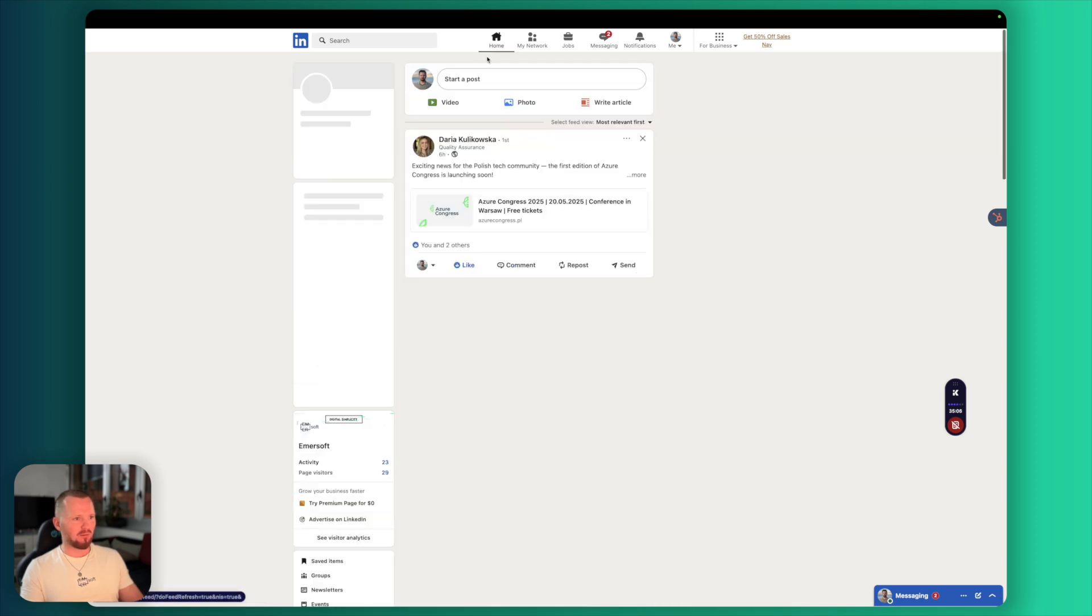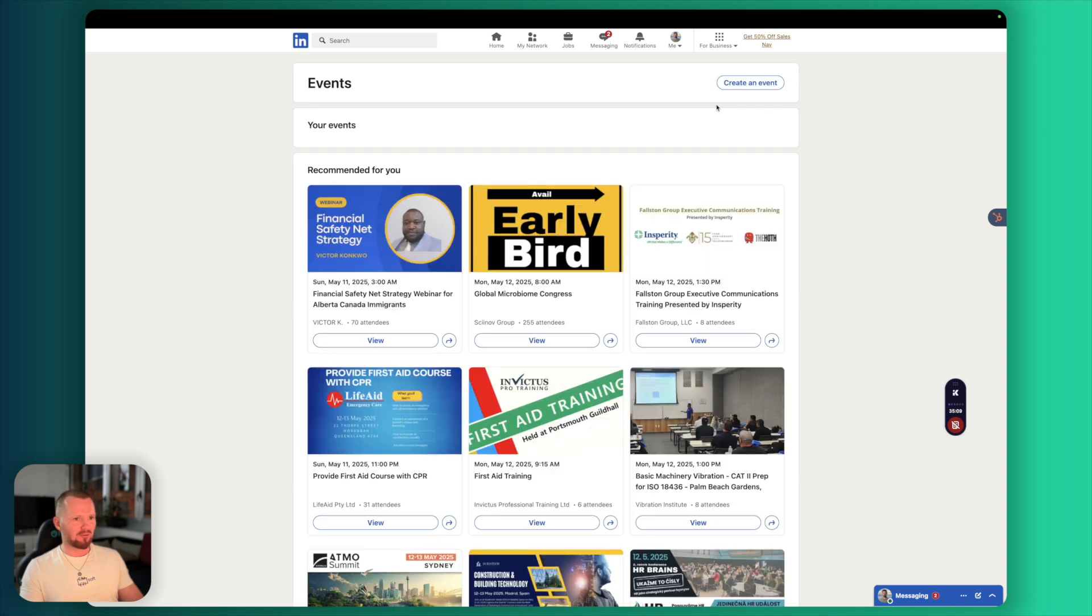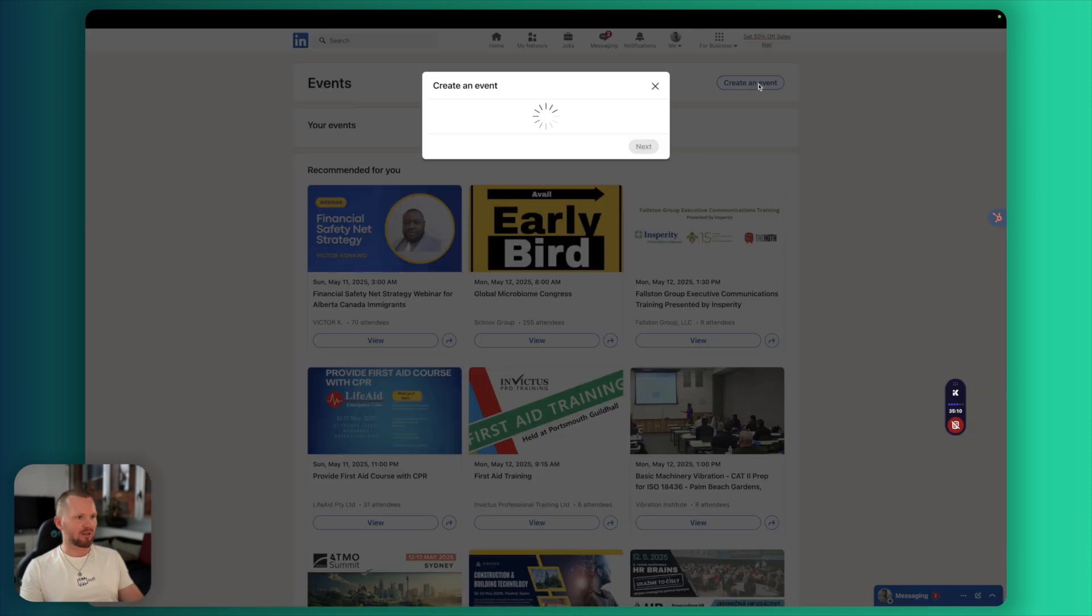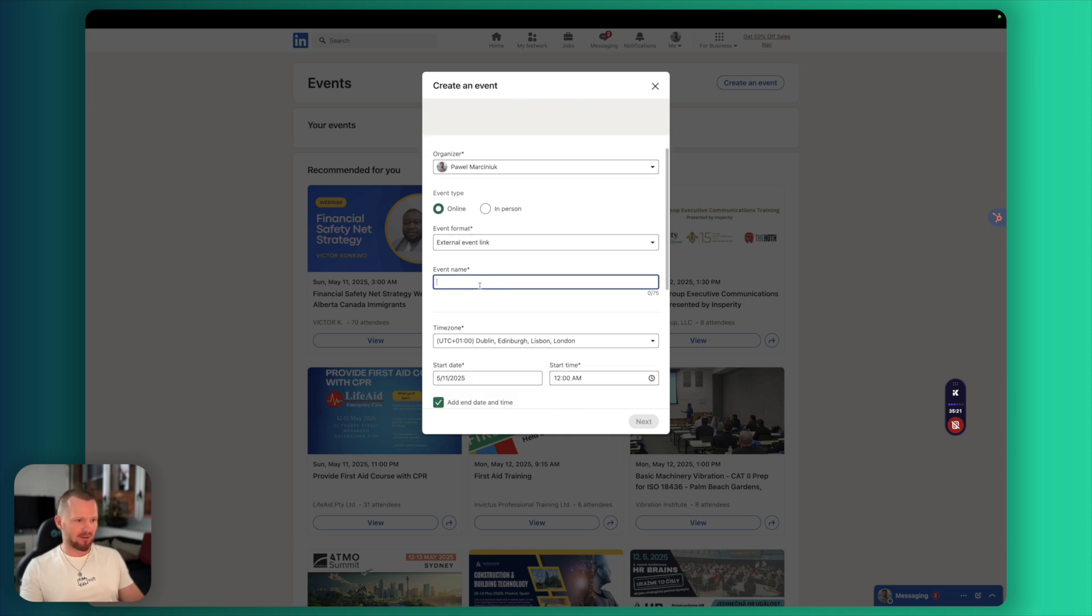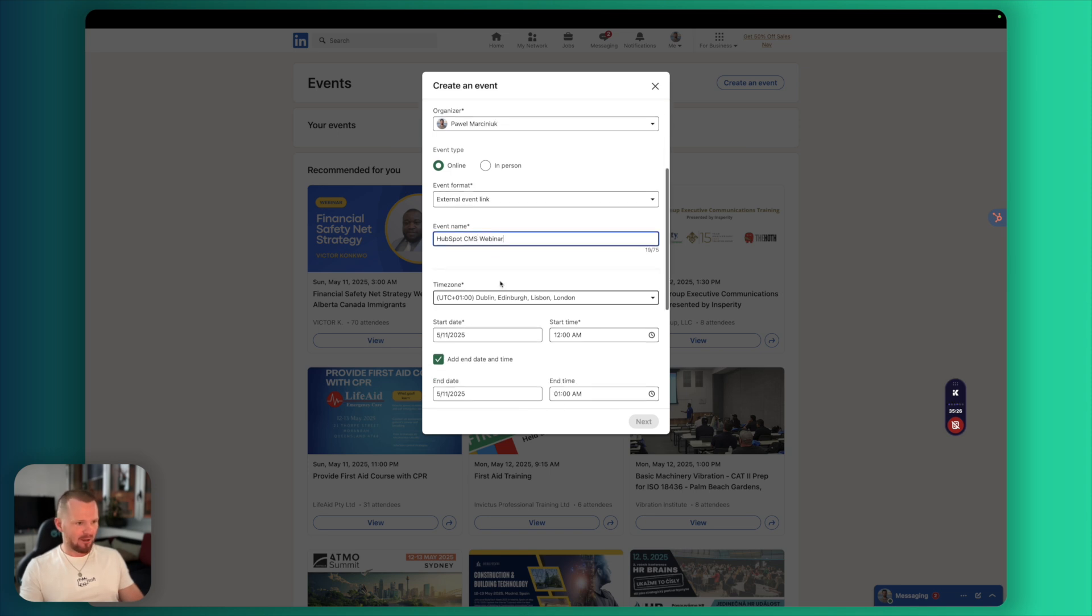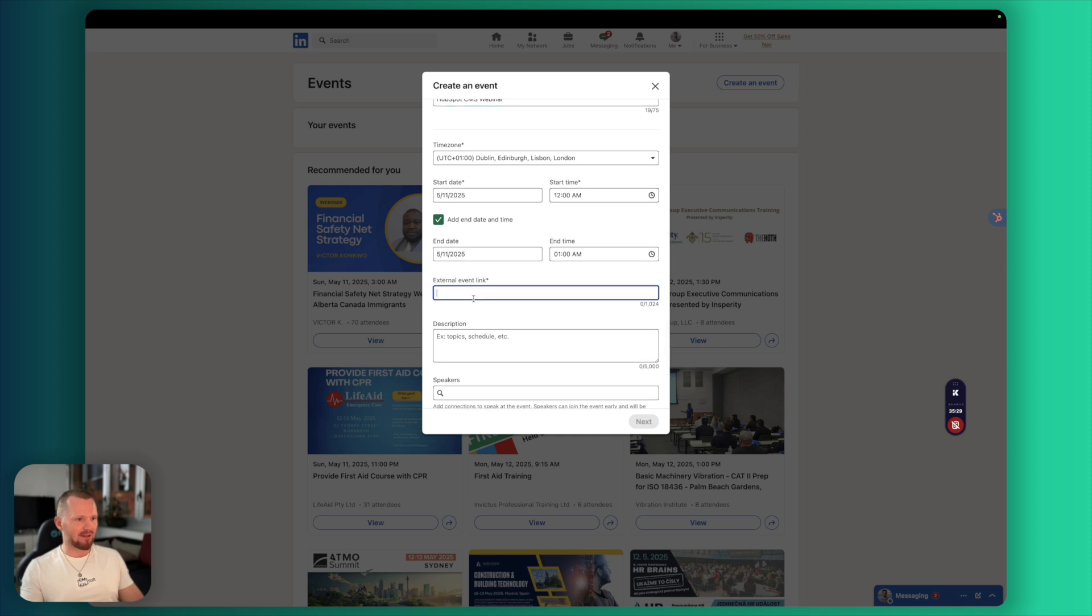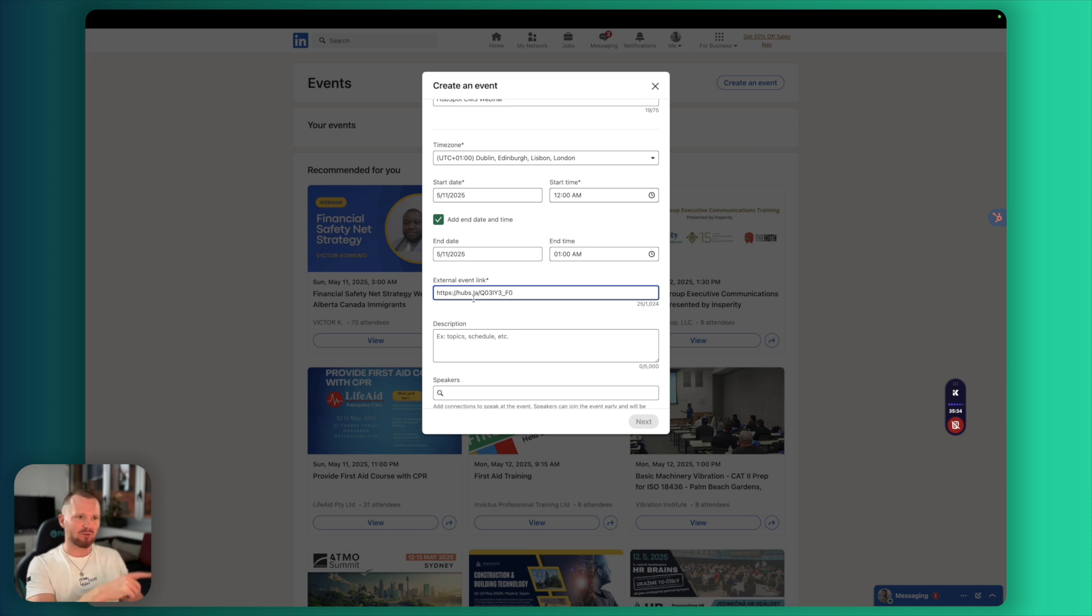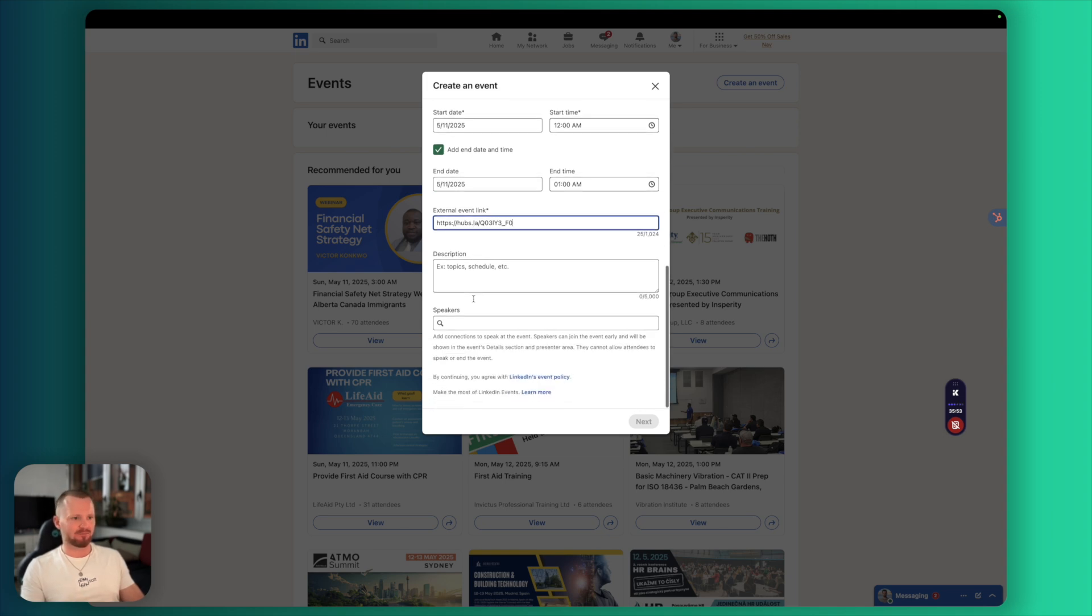So this is my page on LinkedIn and now let's create an event. I navigate to home and here we have events and from here you can create a live event. You can upload a catchy image and provide all details. This is an online event, event format, external event link. This is important. Event name. That's going to be our HubSpot CMS webinar and set all the data. And this is going to be our external event link. And that's the short link, the tracking URL that we created inside of HubSpot. So now whoever comes to our registration page from LinkedIn, it will be recorded in our HubSpot.